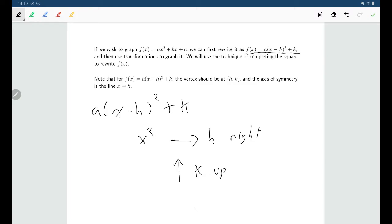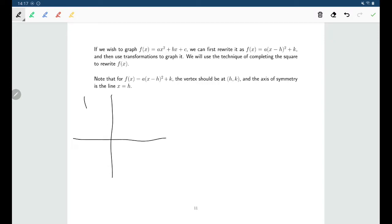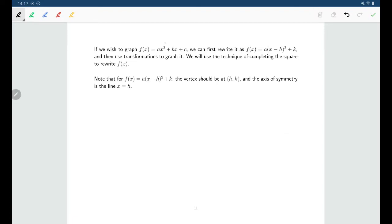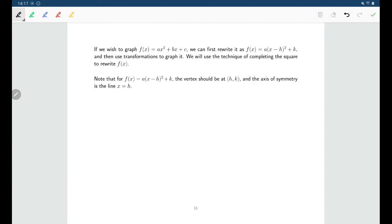How does that help us find the vertex? For y equals x squared, the vertex would be at (0, 0). If we go h units to the right and k units up, our vertex would be at the point (h, k). So if we can get our quadratic into this form, we can immediately identify the vertex. Also notice that the a in the standard form is the same a in the vertex form, which means we can identify whether the parabola opens upward or downward, and therefore whether it has minimum or maximum values.